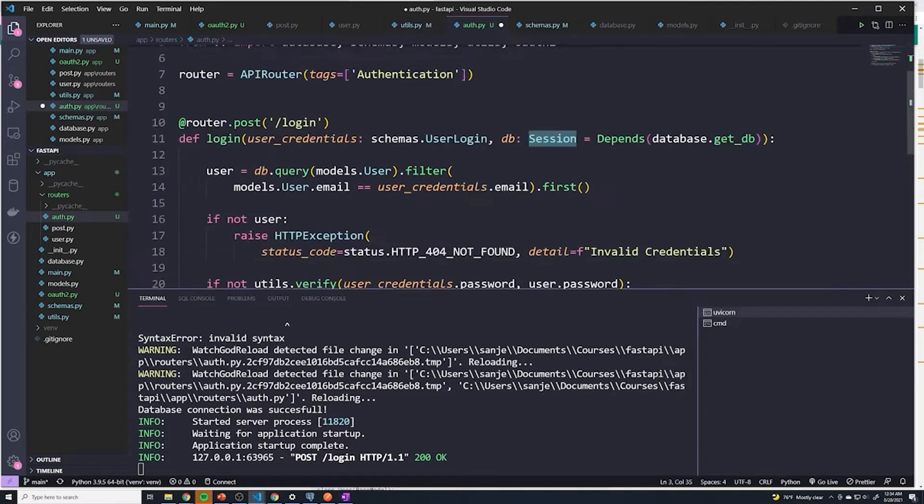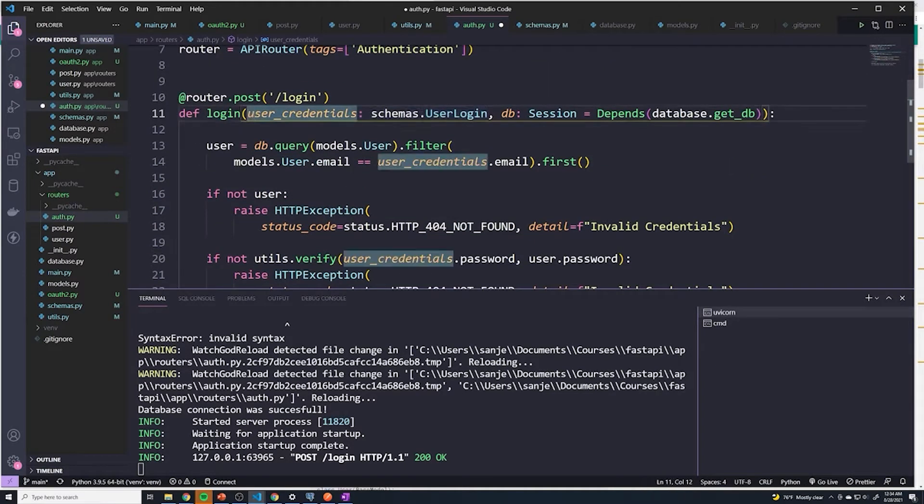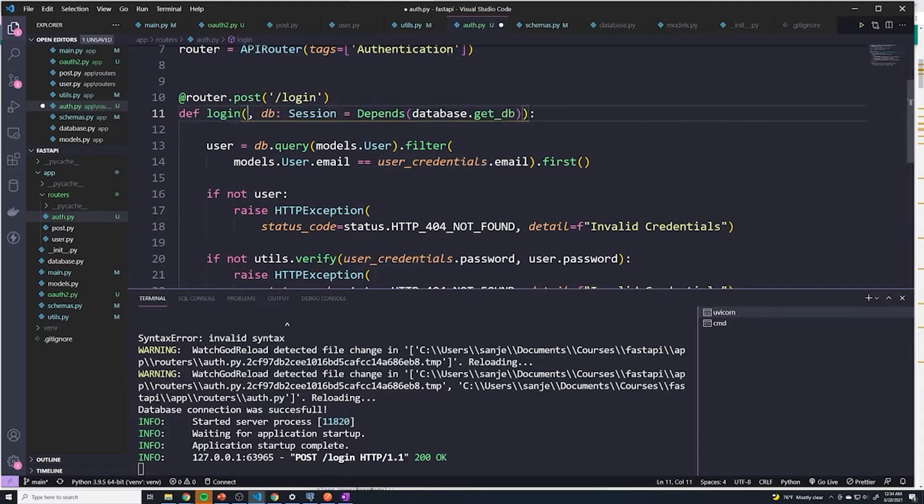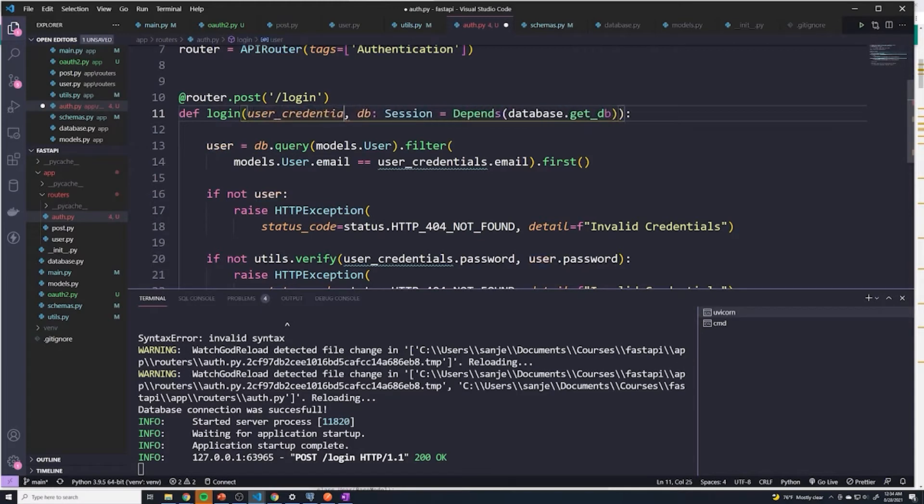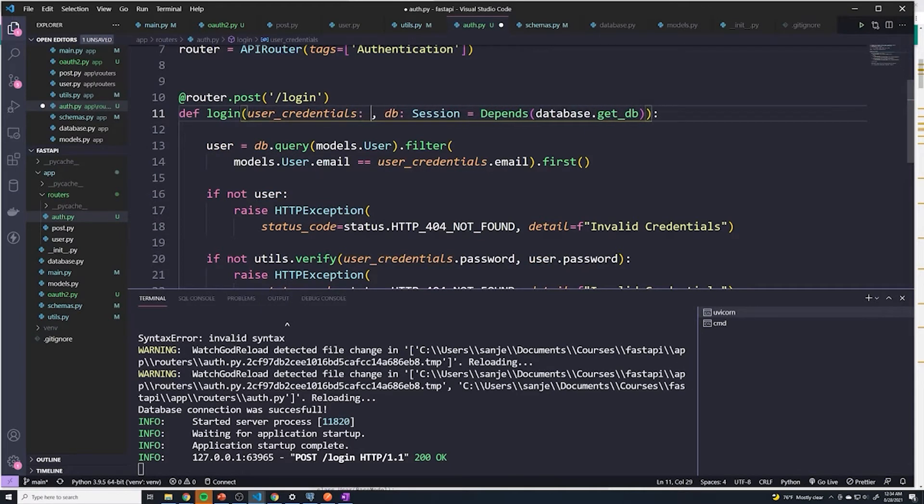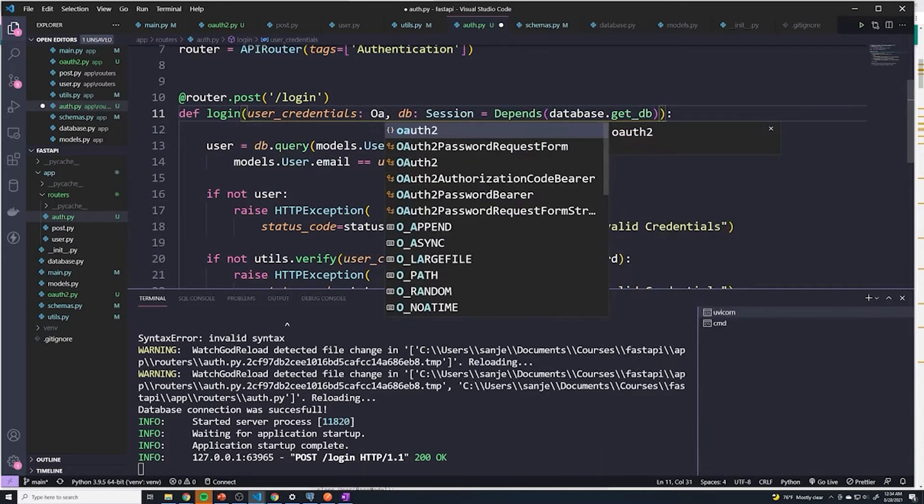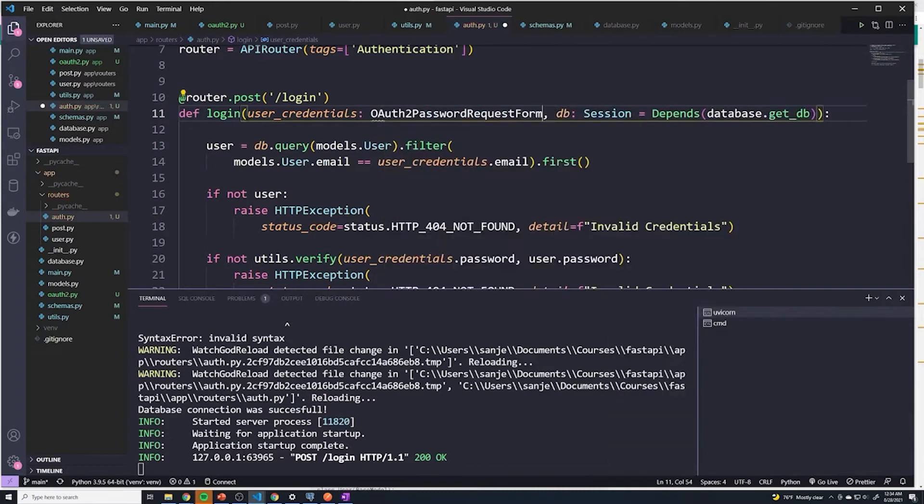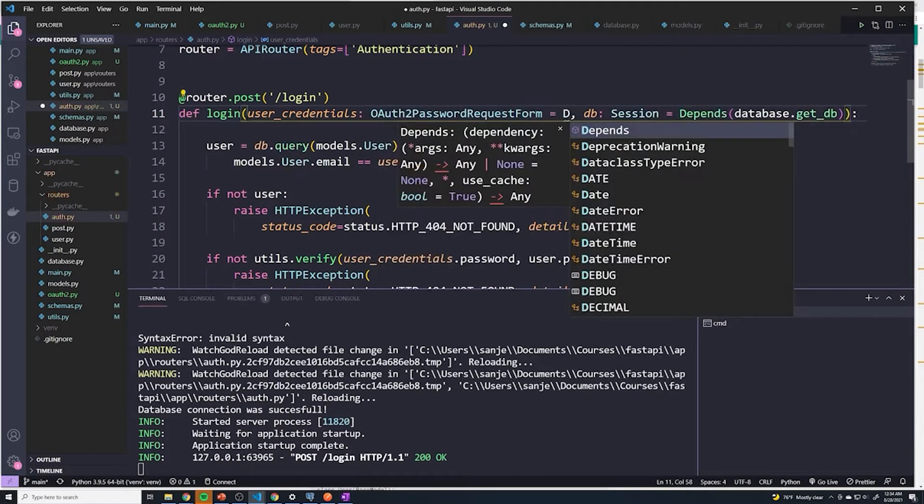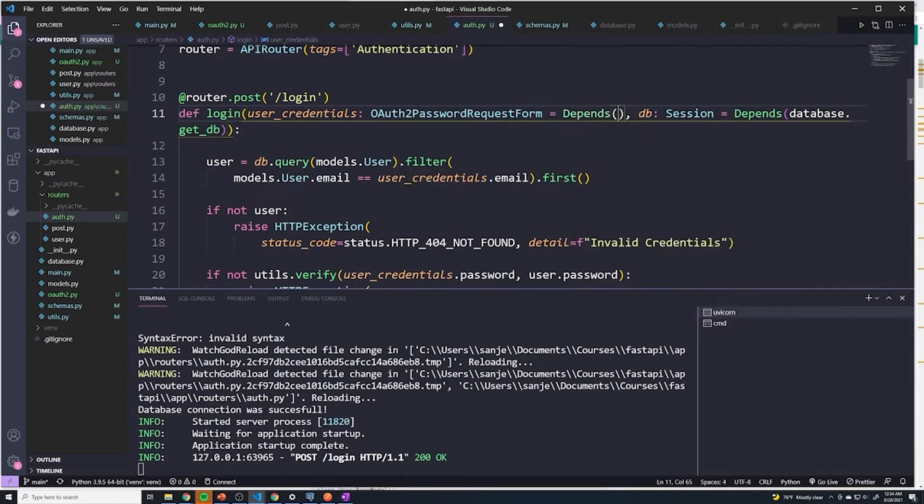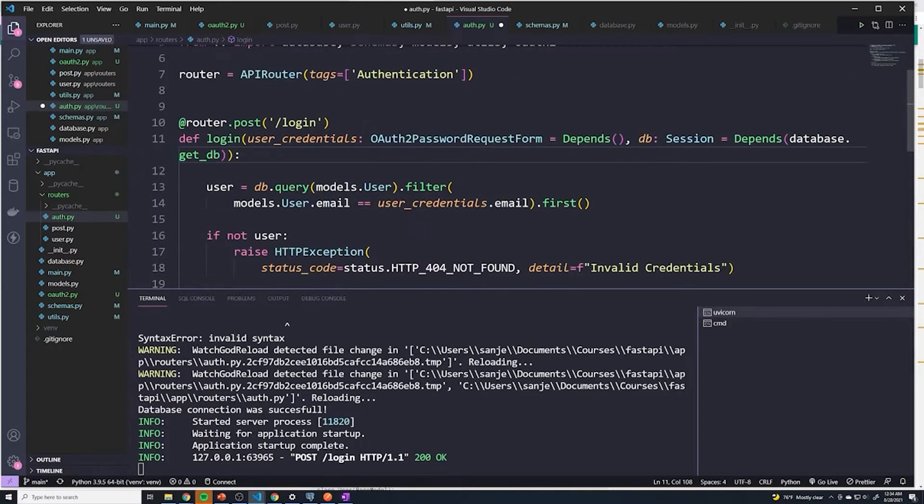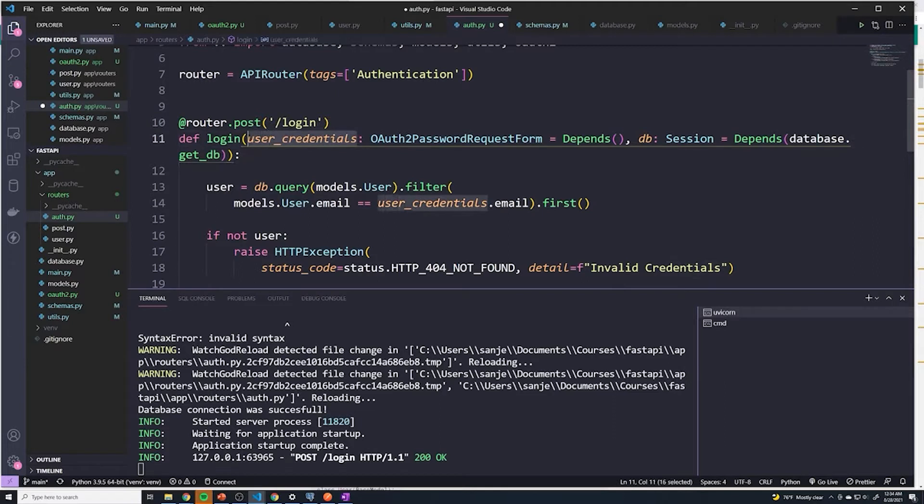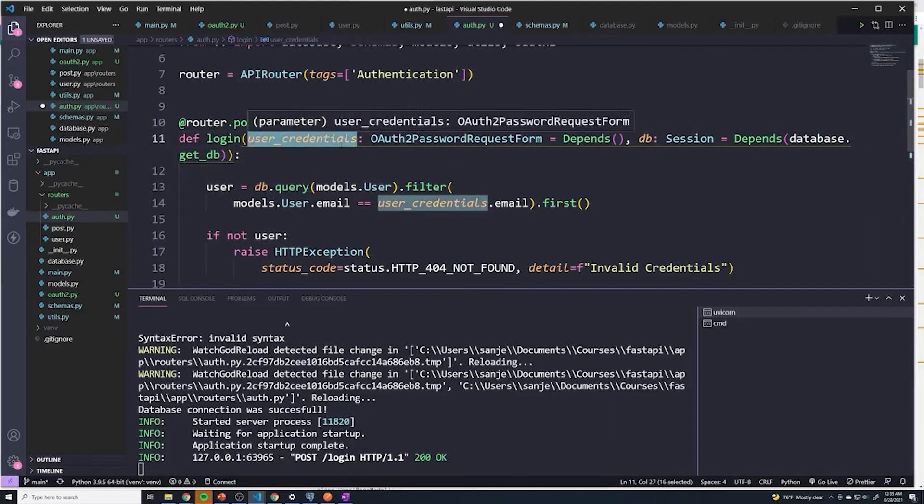And so what we can actually do is instead of just doing the usual here with the user credentials, we're actually going to delete that. And I'm going to provide a dependency. I need the user's credentials because we have to store it someplace. But here we say this equals OAuth2PasswordRequestForm equals depends. So we're setting up a dependency kind of like we do with the database. And so this is going to require us to retrieve the credentials. And then FastAPI is automatically going to store it inside this variable called user credentials.